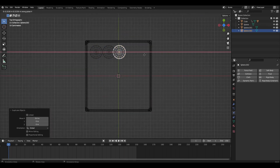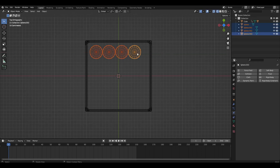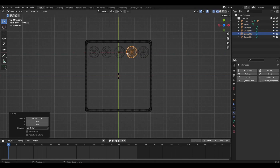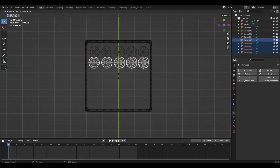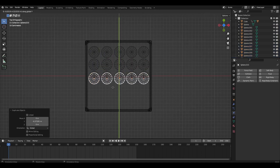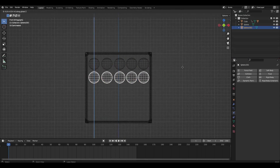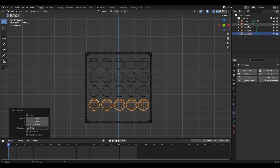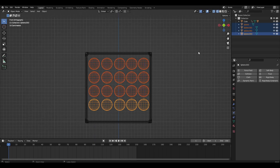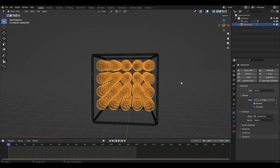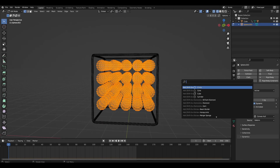Duplicate the sphere several times until we run out of space in the cube. Then select all spheres and press Ctrl-J. Add a rigid body to the spheres, and in edit mode select all spheres and press F3 to separate by loose parts.